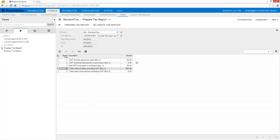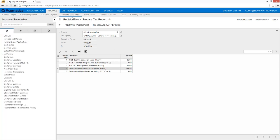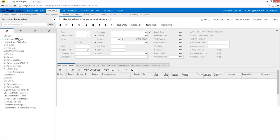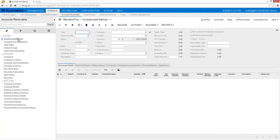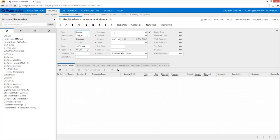If necessary, I can make adjustments before I submit the report. Following the initial setup of tax agencies, vendors, customers, and products, taxes are automatically calculated to ensure accuracy and streamline tax reporting.